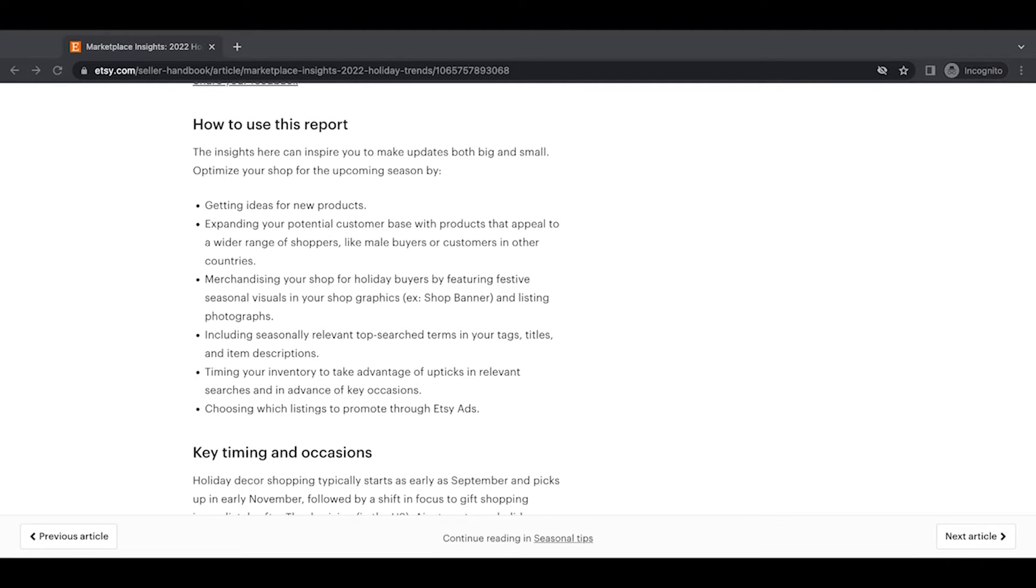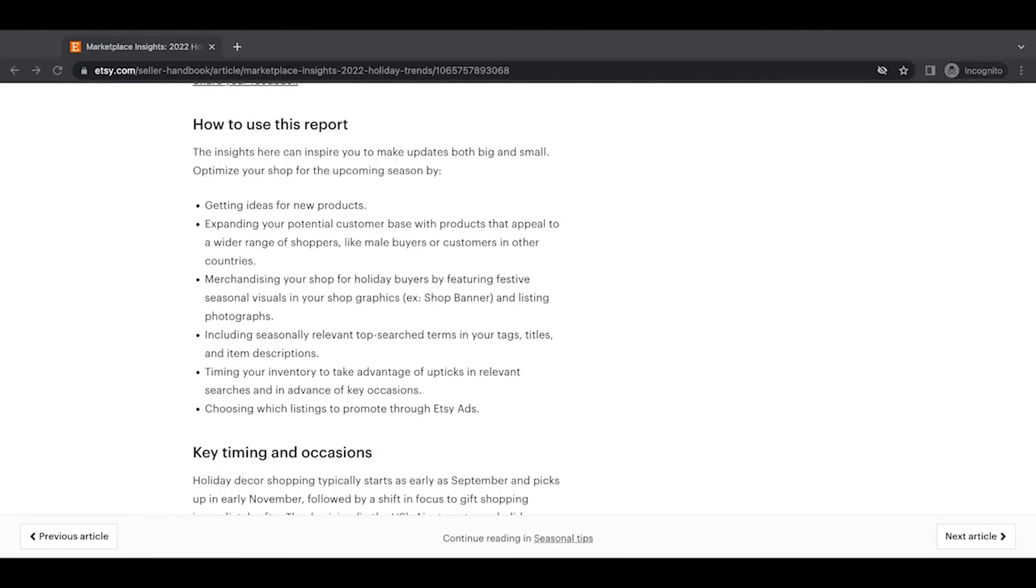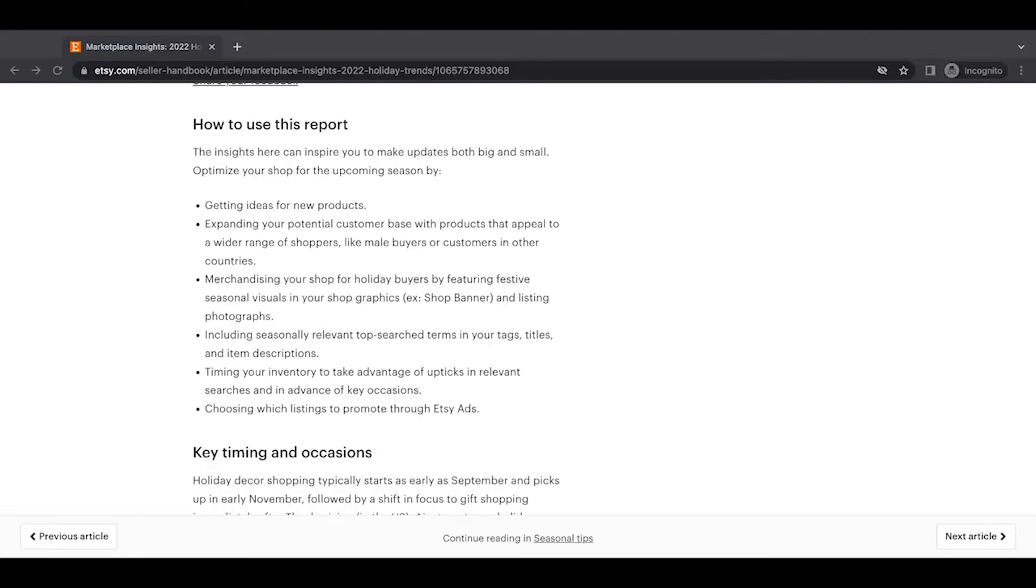Including seasonally relevant top search terms in your tags, titles, and descriptions, timing your inventory to take advantage of upticks in relevant searches and an advance of key occasions and choosing which listings to promote through Etsy ads. Okay.